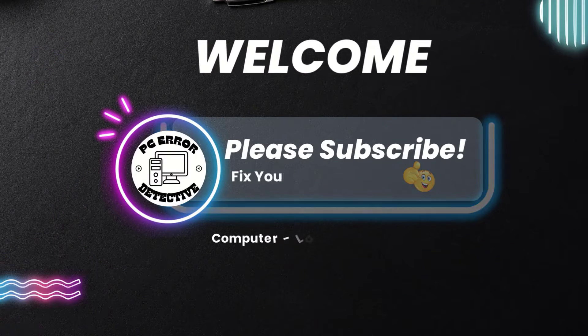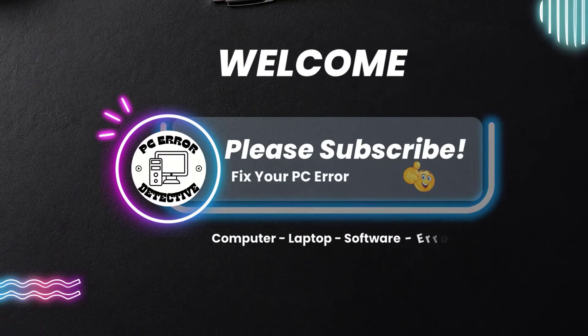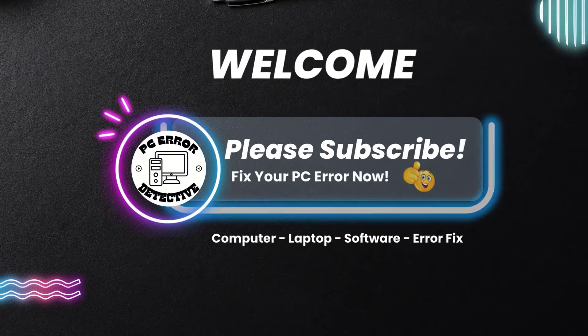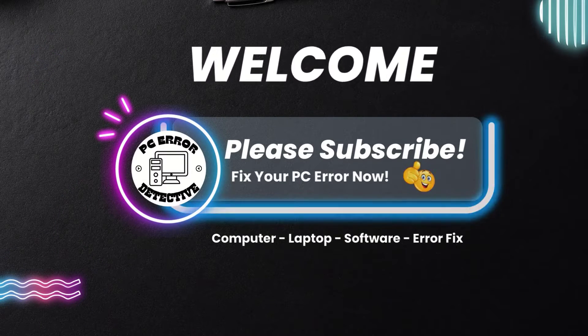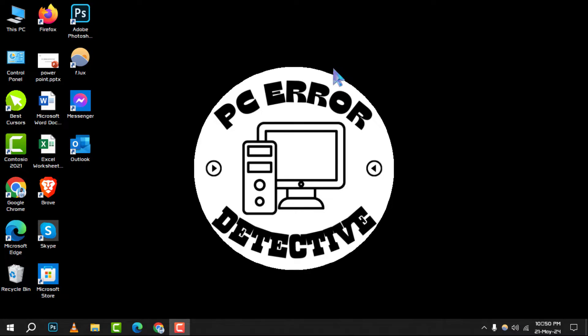Welcome to PC Air Detective, where we unravel the mysteries of your PC. Today, we're diving into the 8 best free file search tools for Windows. Don't forget to hit that subscribe button for more tech tips and tricks.